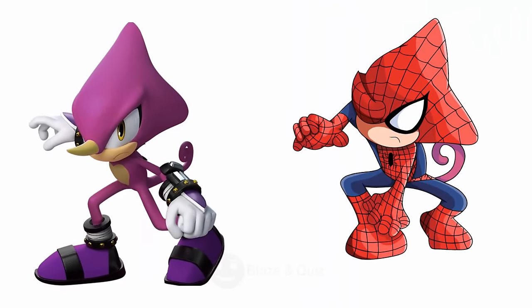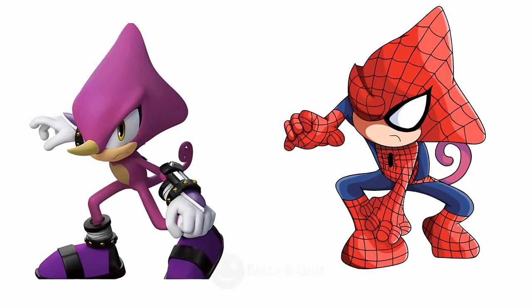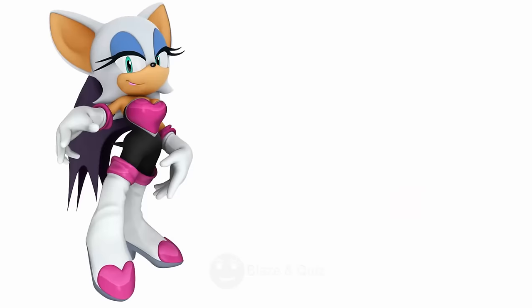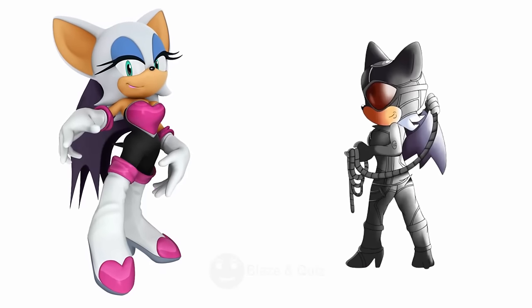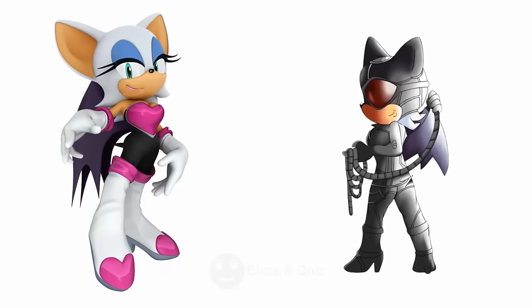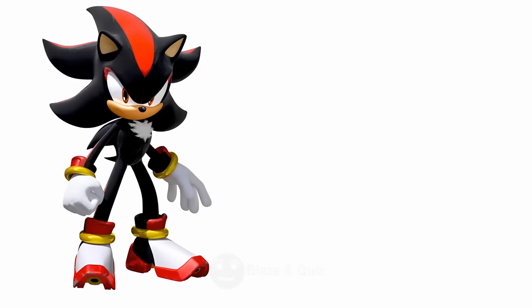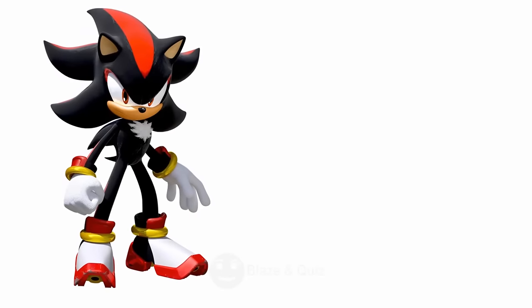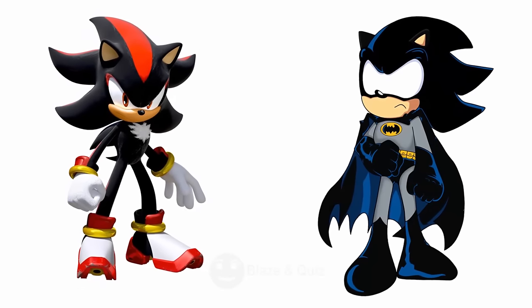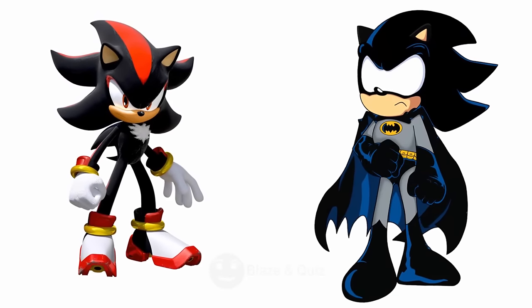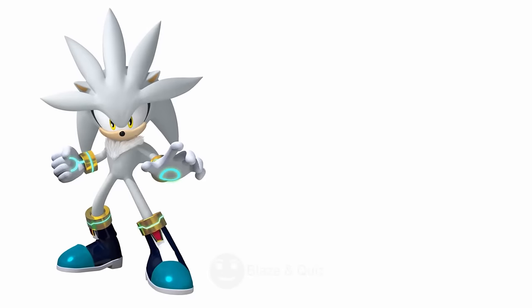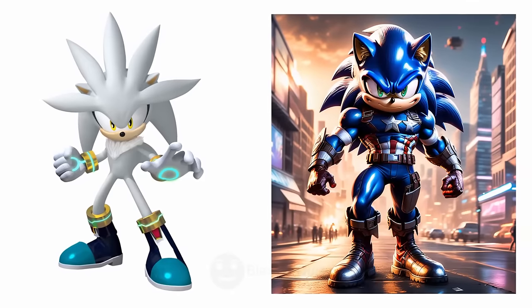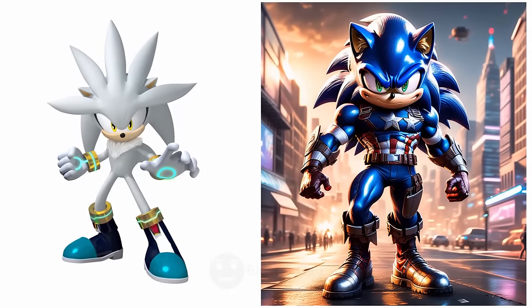S.B.O. Spider-Man, Wall Crawling Hero. Rouge the Bat, Catwoman, Feline Agility. Shadow, Batman, Dark Knight. Silver, Captain America, Super Soldier.